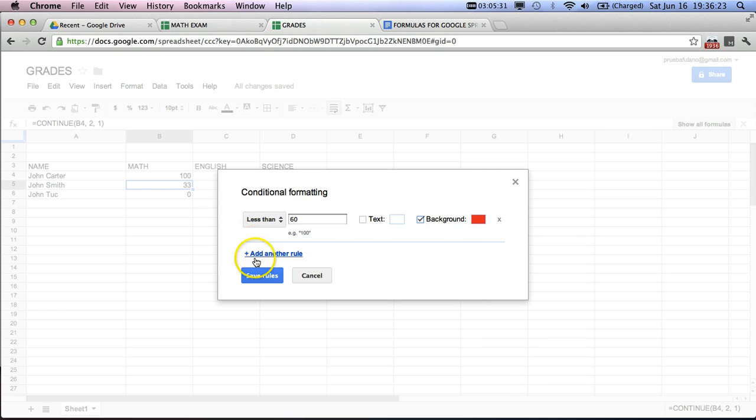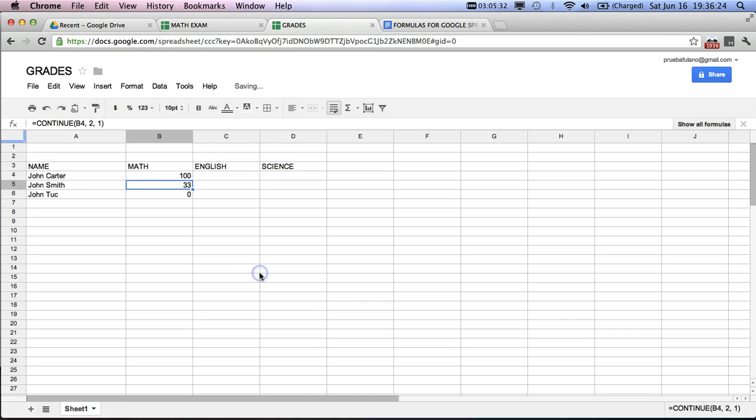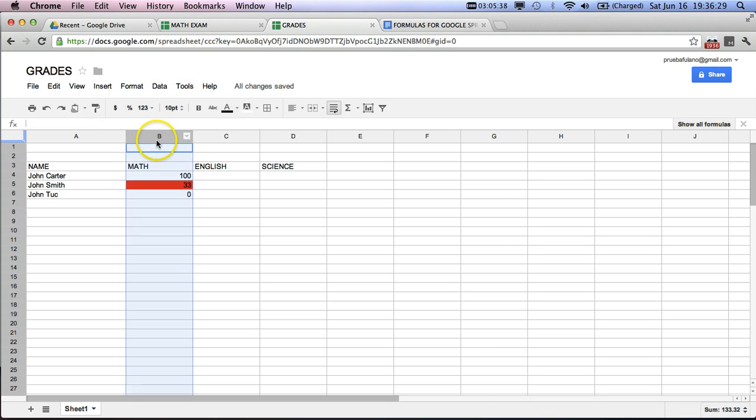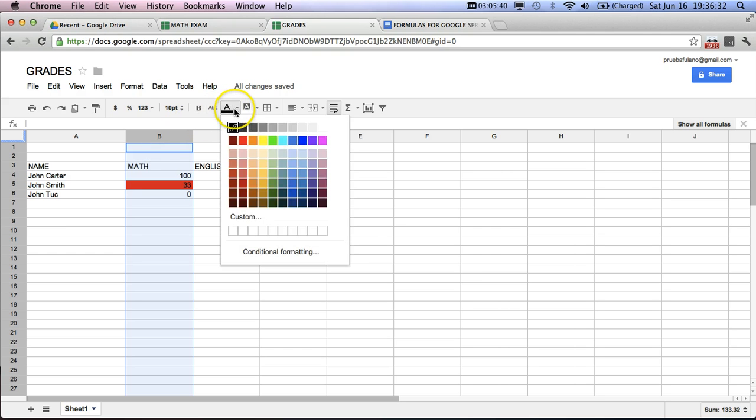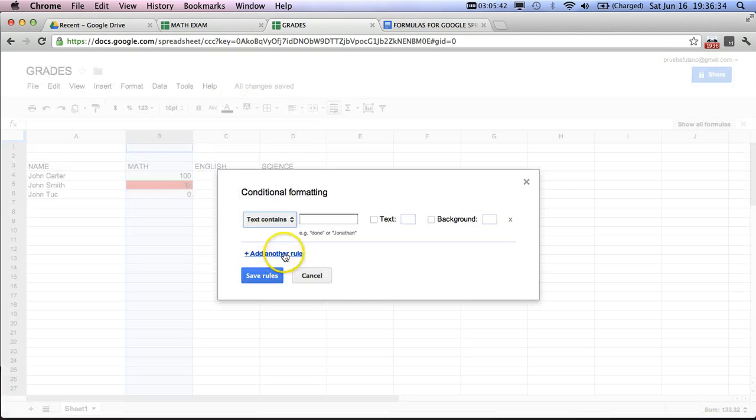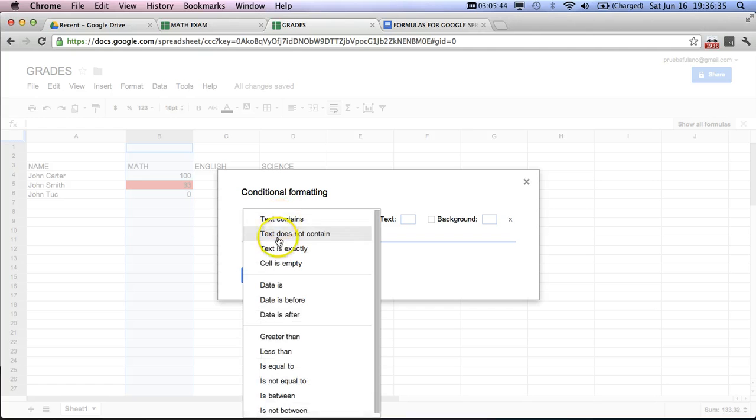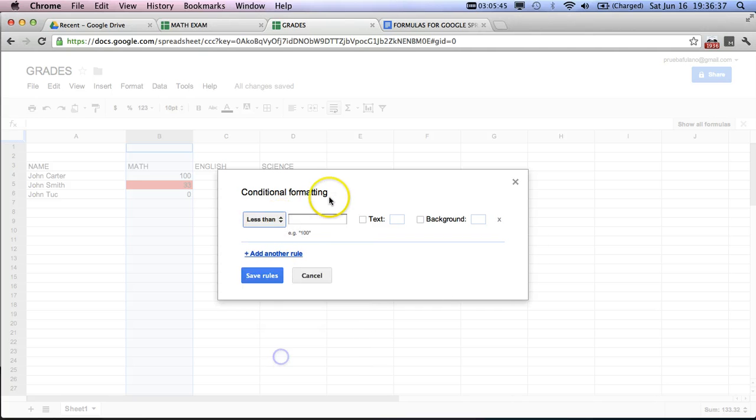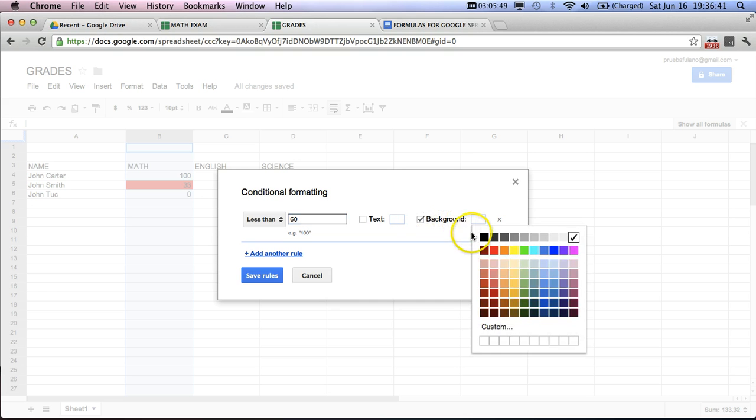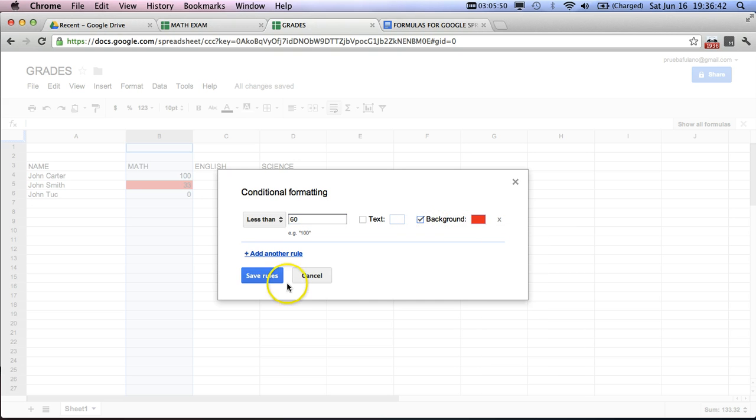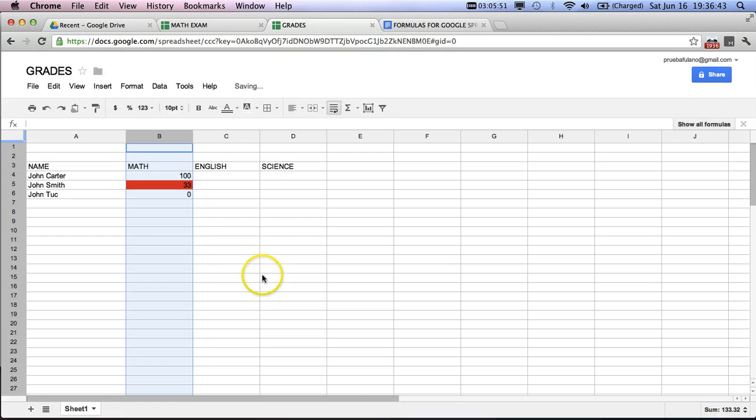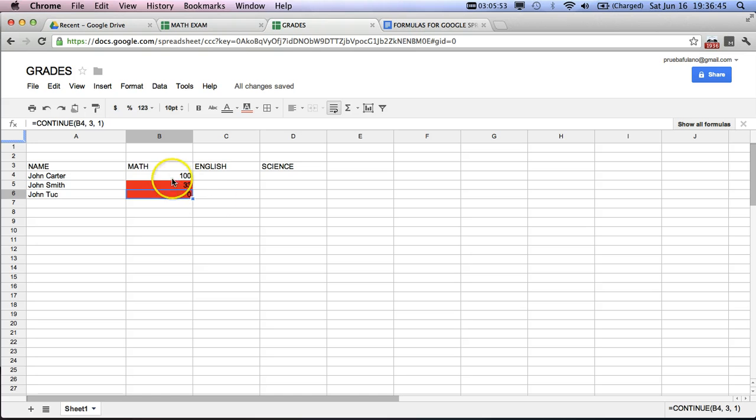Okay. And then we're going to save that rule. And as you can see, this goes into red here. What we're going to want to do here is actually take the whole thing. I don't think that's going to work out very well, so we're going to go over here. Text contains less than, put here 60, background red, save rule. And as you can see, these both go into red.